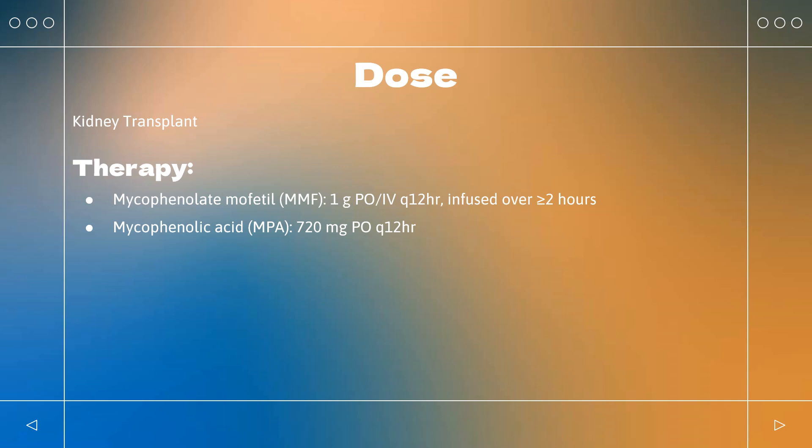Heart Transplant: Prophylaxis of organ rejection in patients receiving allogeneic cardiac transplants, used concomitantly with cyclosporine and corticosteroids. MMF: 1.5 g PO Q12HR, infused over greater than or equal to 2 hours. Liver Transplant: Prophylaxis of organ rejection in patients receiving allogeneic hepatic transplants, used concomitantly with cyclosporine and corticosteroids. MMF: 1 g Q12HR, infused over greater than or equal to 2 hours.